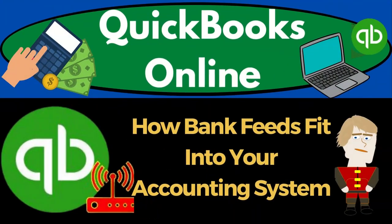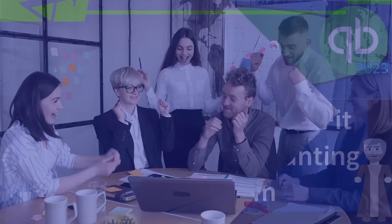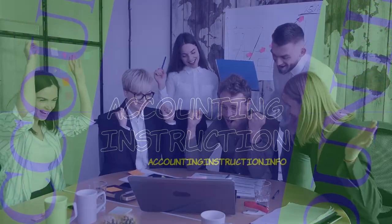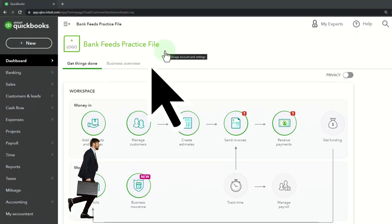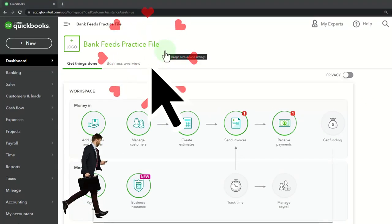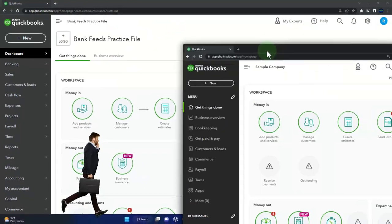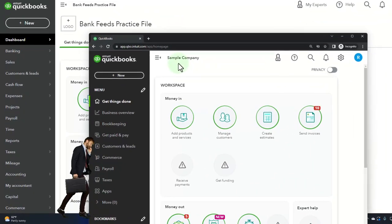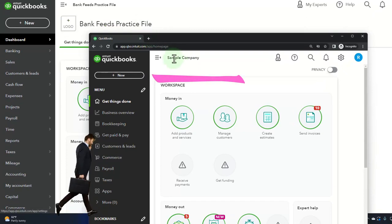QuickBooks Online 2023: how bank feeds fit into your accounting system. Here we are in our bank feeds practice file, started up in a prior presentation using the 30-day free trial. We also have open the free QuickBooks Online sample company.